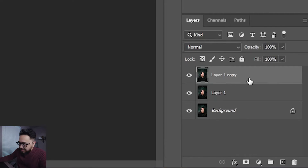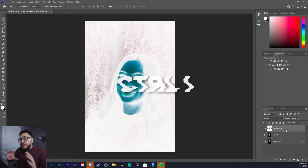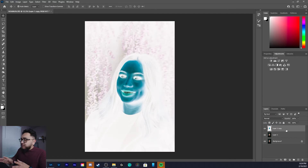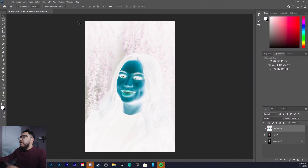On this top layer, Layer 1 Copy, I'm gonna do Ctrl+I on my keyboard. I know this looks a bit spooky right now, but it's just the first step — it's basically inverting the image.